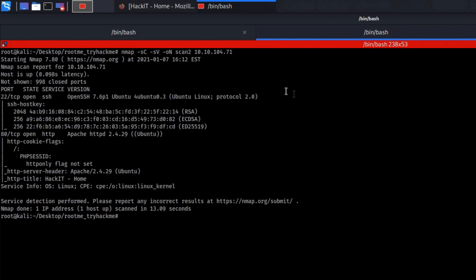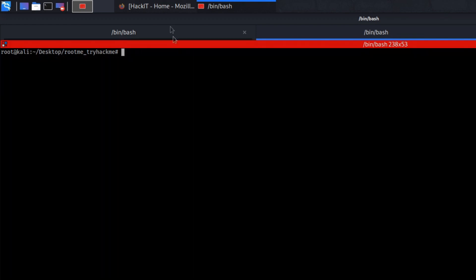So as you can see we have discovered two open ports. One open port is running SSH as a service and the other port is running as a web server. So now we can clear that out.